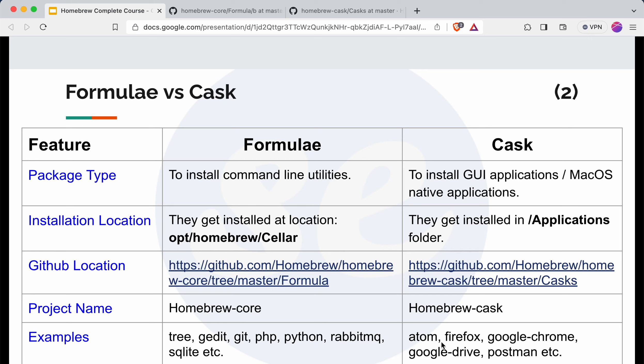Similarly for cask, some examples are: we can install Atom, which is an IDE, then Firefox, Google Chrome, Google Drive, Postman. These are some examples I have listed here, but you can install a lot of applications through homebrew.